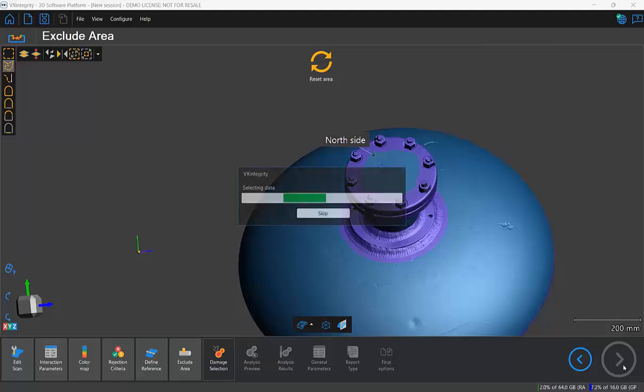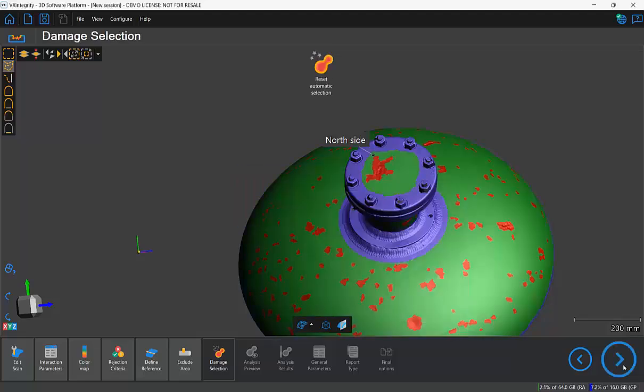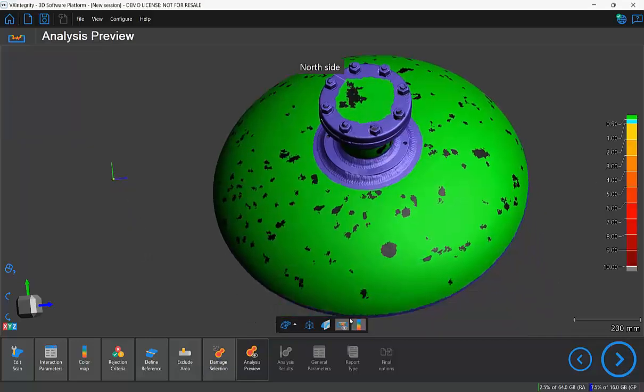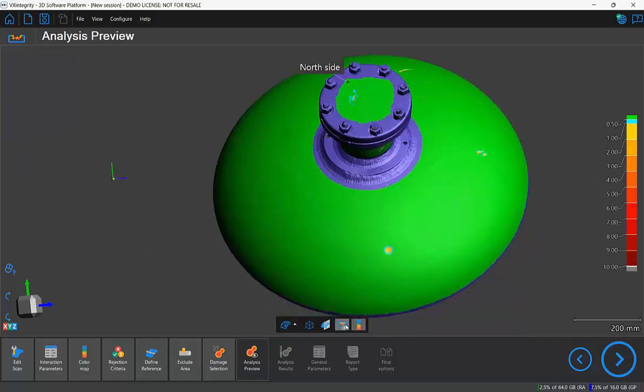So we're going to proceed to the next step to the analysis preview. And you'll see in the analysis preview that we can actually visualize the reconstructed mesh here.